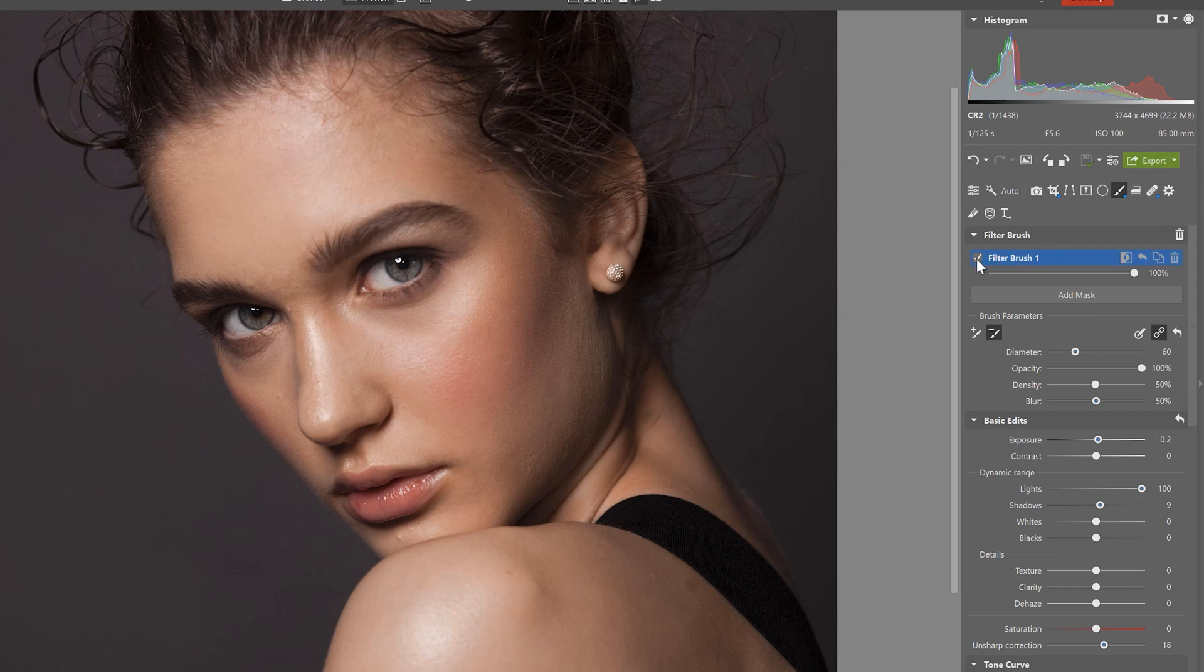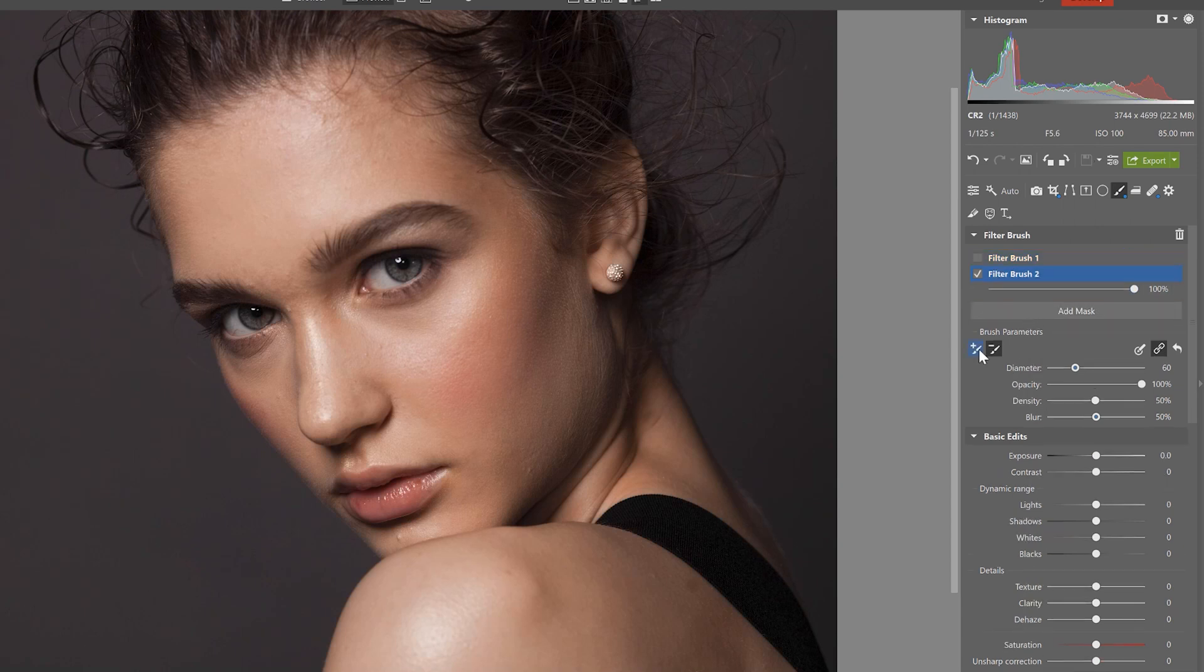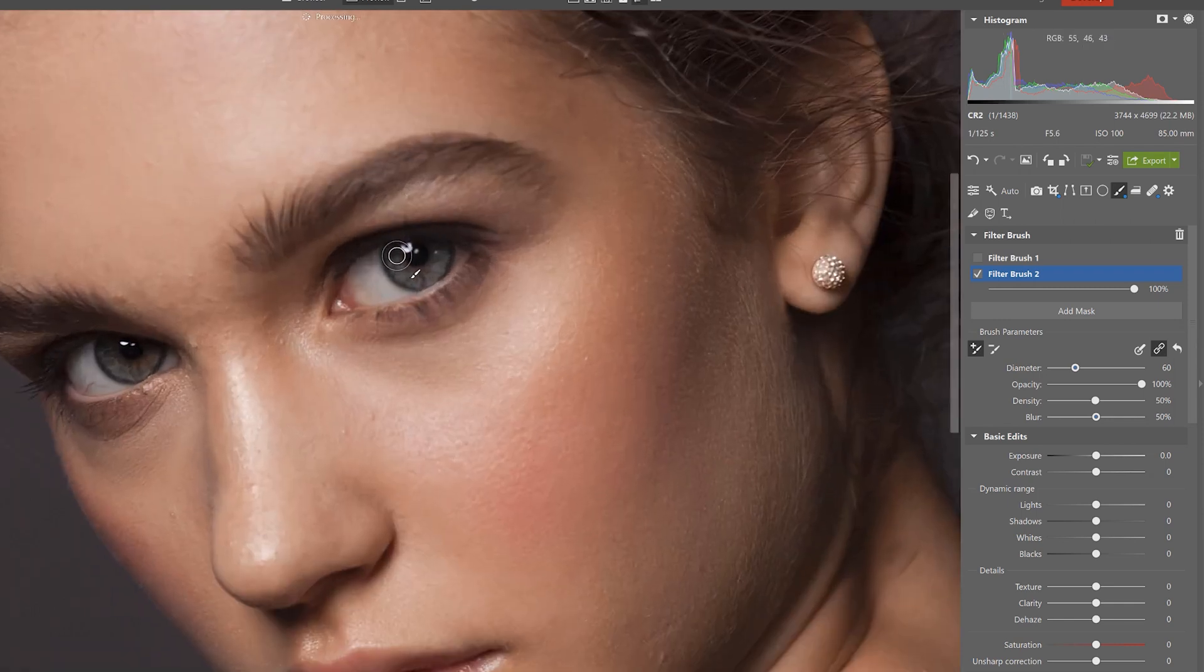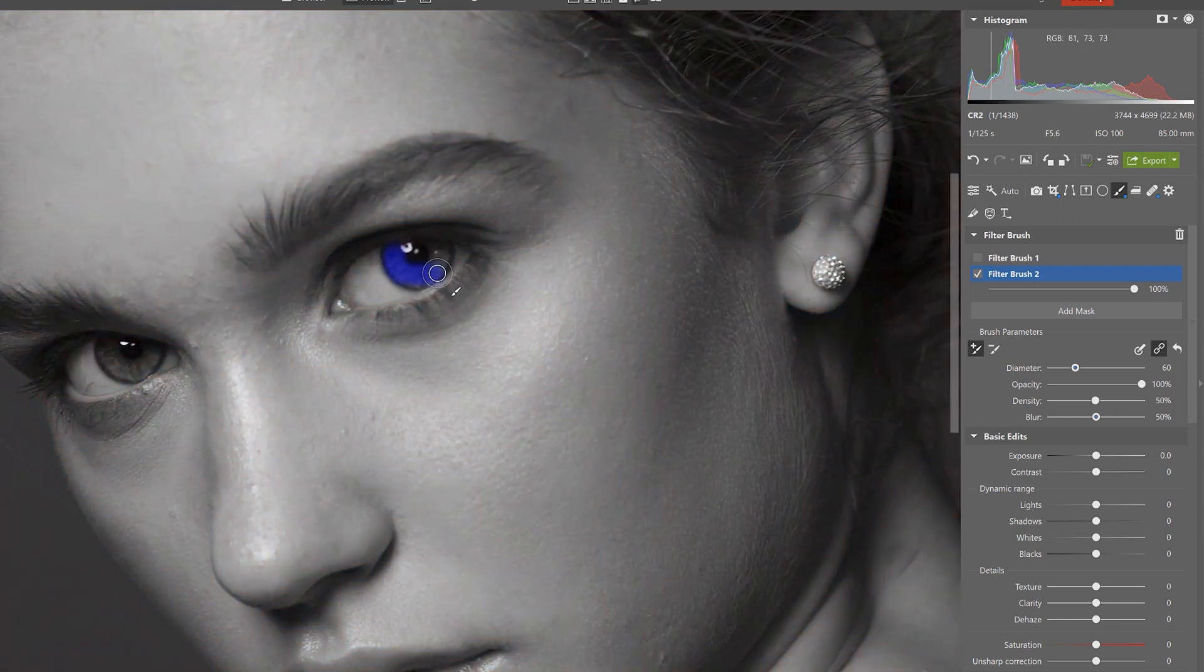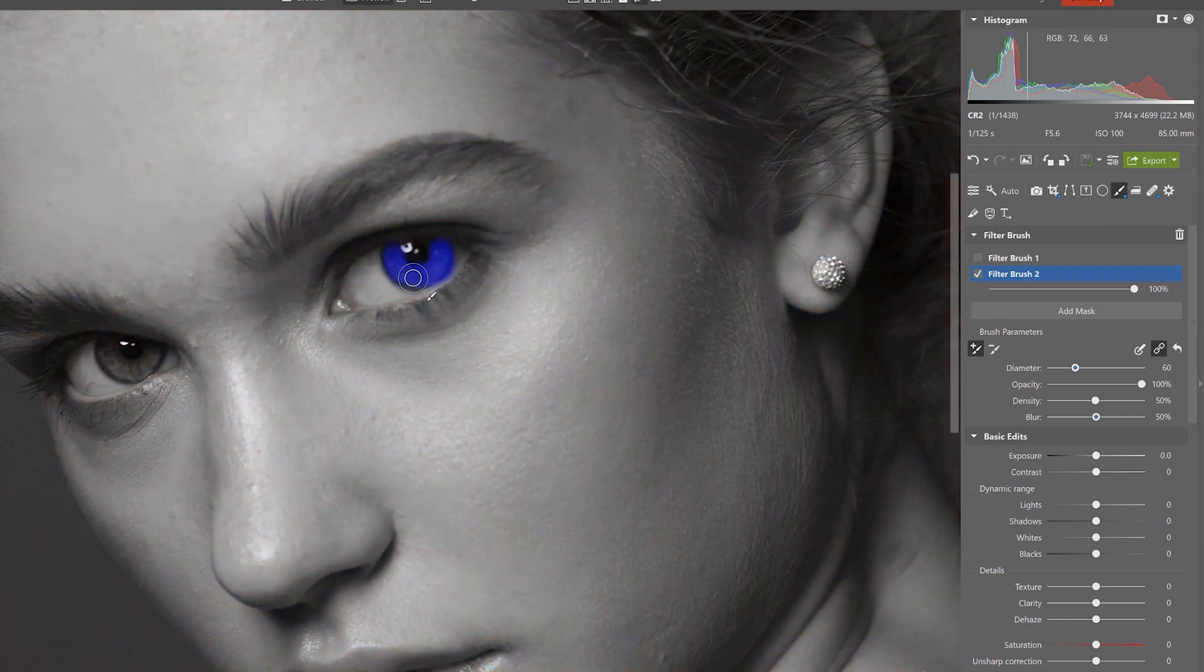We'll be using the filter brush again and we'll turn off the one from the last edit. Click on add new mask except this time we won't be applying the mask to the entire eye but solely on the iris itself. And we'll do the same with the other eye.